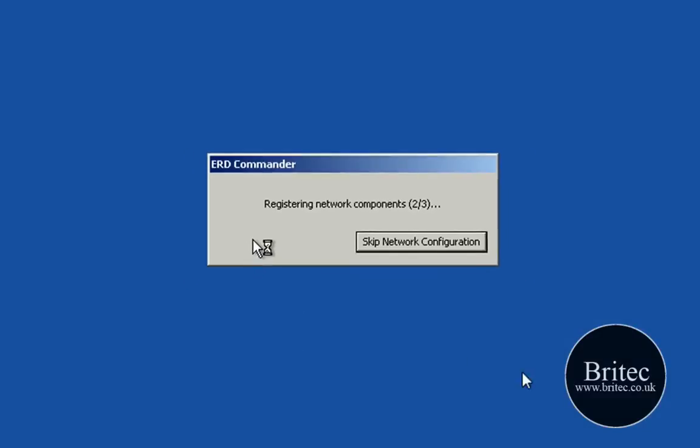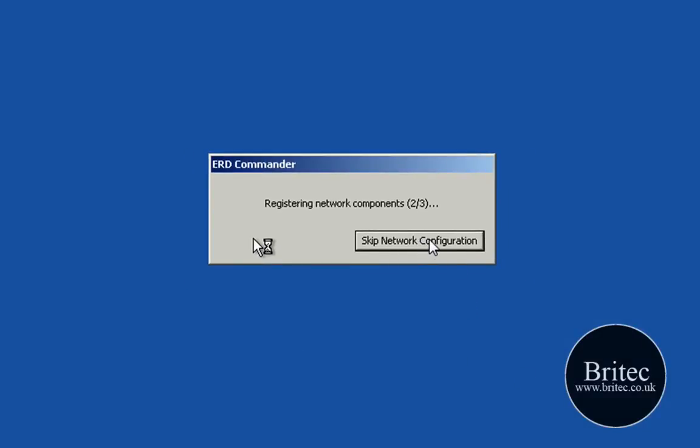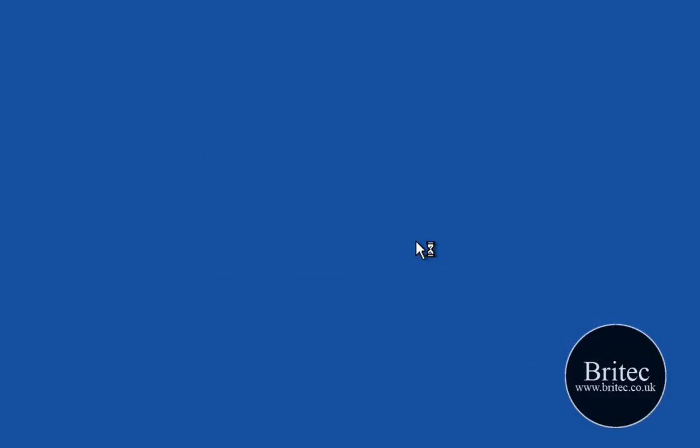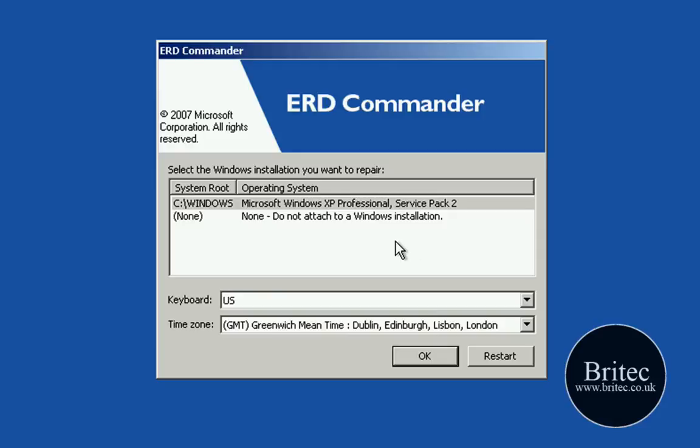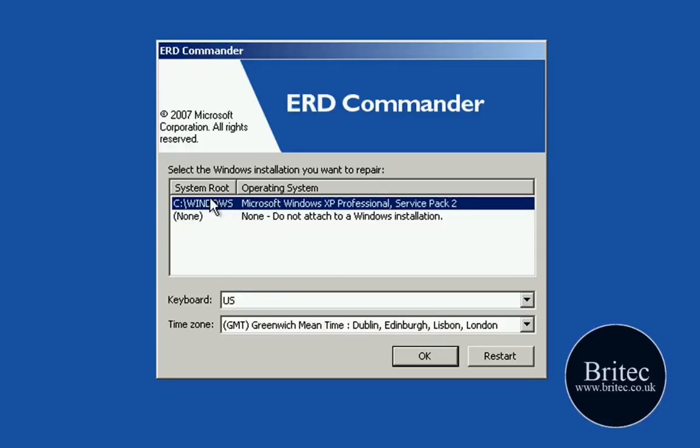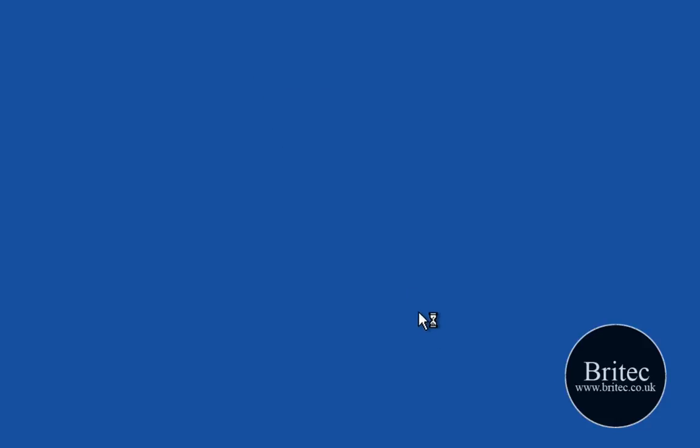Now I can skip the network configuration, I don't need it at this point so I'm going to click stop that. Now what I'll need to do here is click on the C Windows directory, this is the directory that we'll be using here. And as you can see it's got Windows XP Professional Service Pack 2. Click OK.